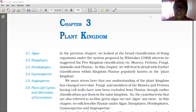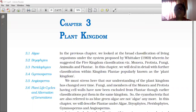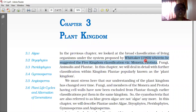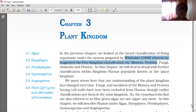In the previous chapter we looked at the broad classification of living organisms under the system proposed by Whittaker. Five Kingdoms were there: Monera, Protista, Fungi, Plantae and Animalia. In this chapter we will deal in detail with further classification within Kingdom Plantae, popularly known as the Plant Kingdom.